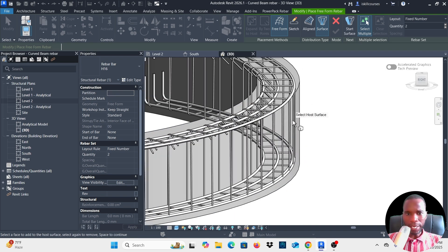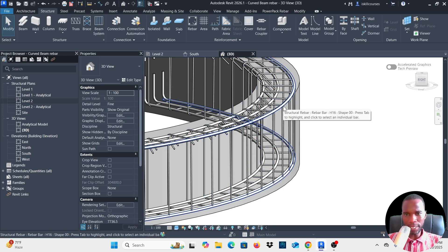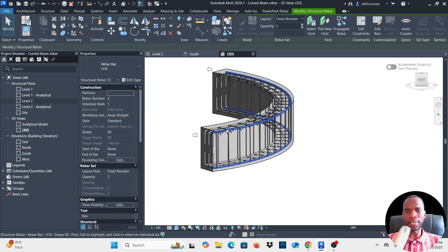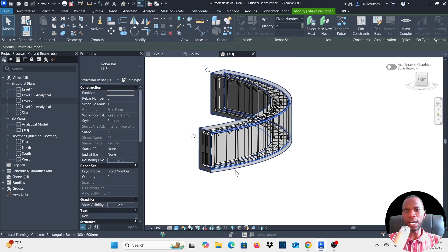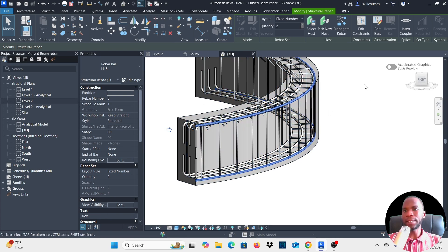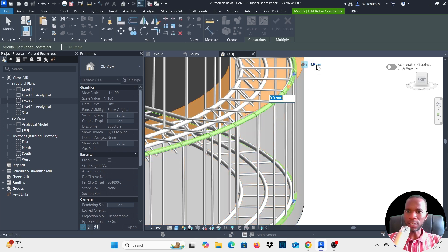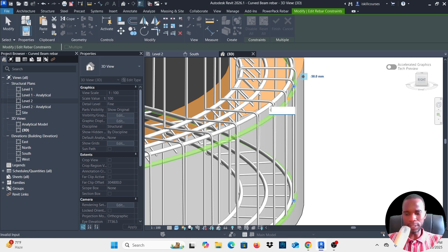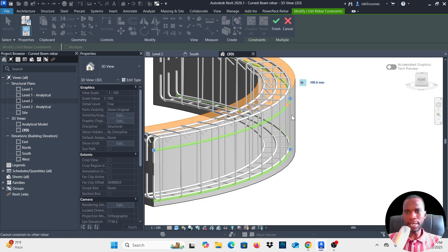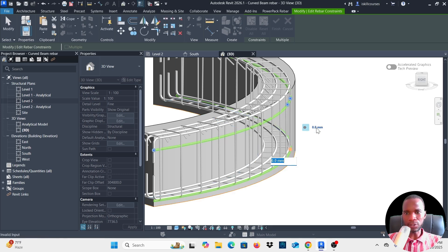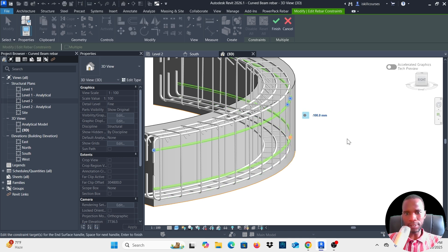You can see one bar near the top and one near the bottom. Use Edit Constraints to move them into the correct position. Select the bars and click Edit Constraints. For the Start Surface constraint, select it and type negative 100. Click outside — the bar shifts down.